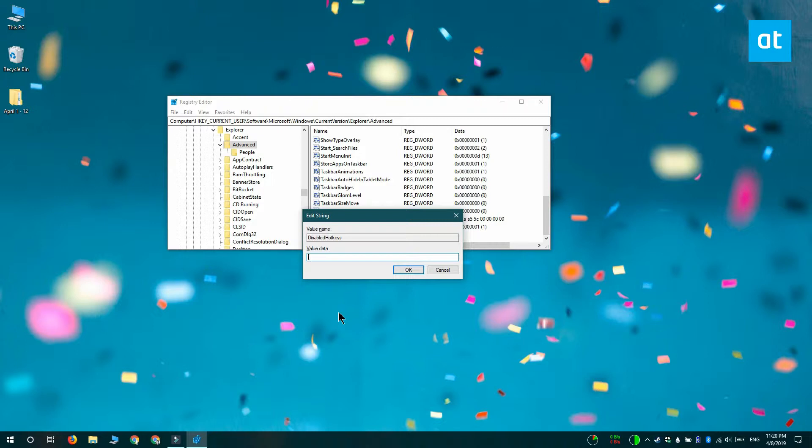So let's say I want to disable the Win plus A keyboard shortcut. This shortcut opens the action center. In order to disable the shortcut, what I'm going to do is enter A in the value data box.